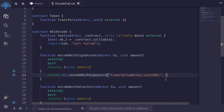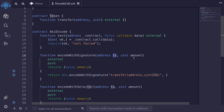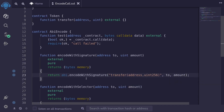Next, we're going to pass in the inputs that we're going to be encoding. The first input will be an address — 'to' — and the next input will be the amount. So here I'll type 'to' and then 'amount'. That is the first way to encode the data.